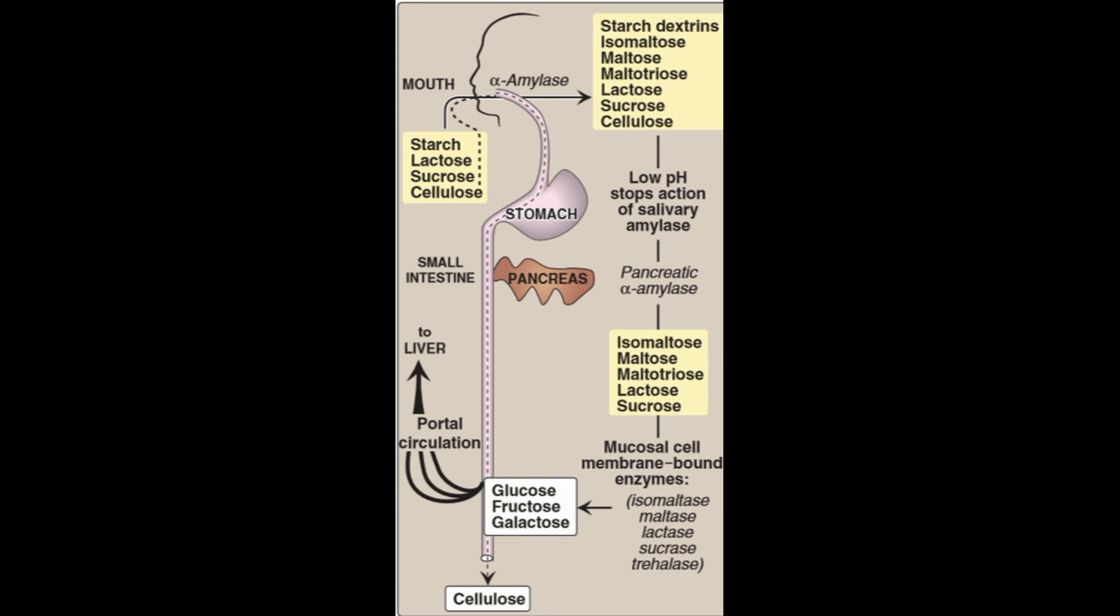Now, this is for digestion. Moving on to the absorption from the small intestine, the monosaccharides, glucose, fructose, galactose, they are absorbed into the portal circulation, which goes to the liver and from there to the body.